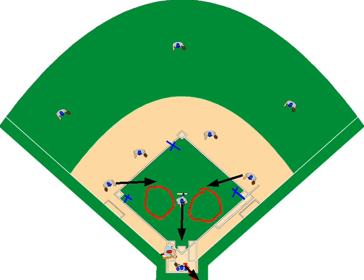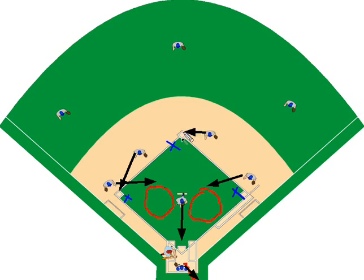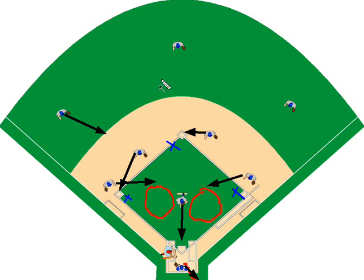Our shortstop — because there's a runner on second potentially — there could be a play at third base, so they cover third. Our second baseman will cover second. Our first baseman has a role in covering the middle of the infield. Our left fielder would come in and help out for any situation that could occur in the infield, as well as center field and right field.